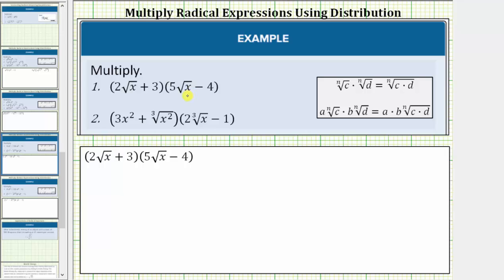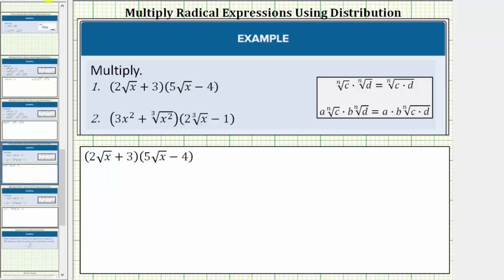Using the idea of repeated distribution to determine this first product, we begin by distributing the two square root of x, which gives us two products, and then we distribute the positive three, which gives us two more products, giving us a total of four products.